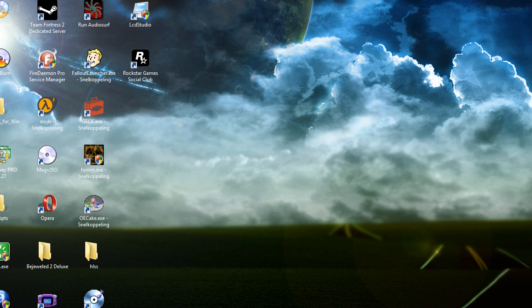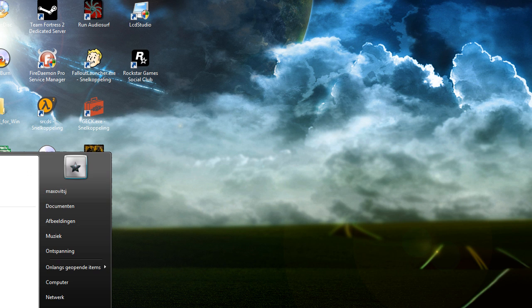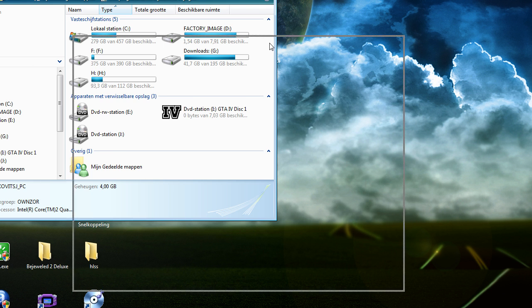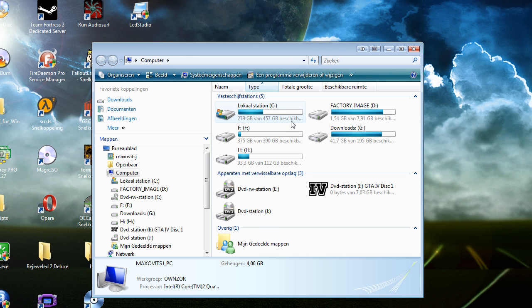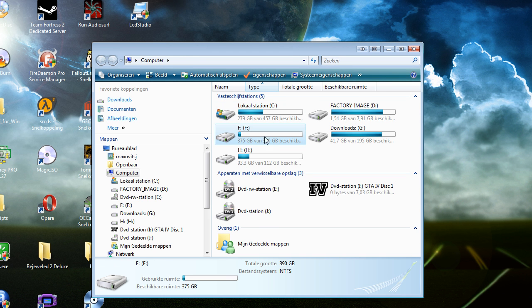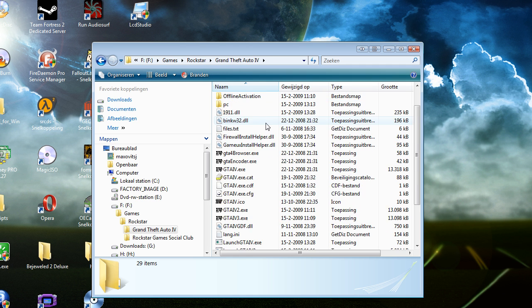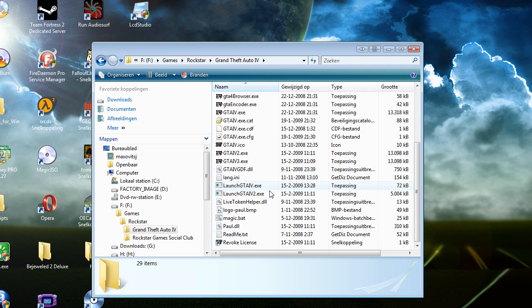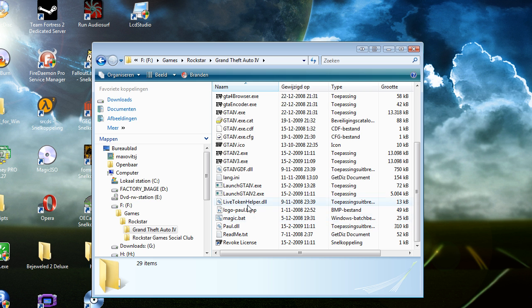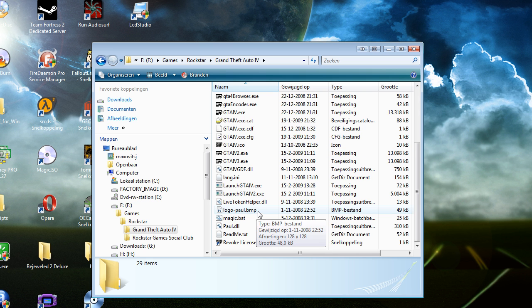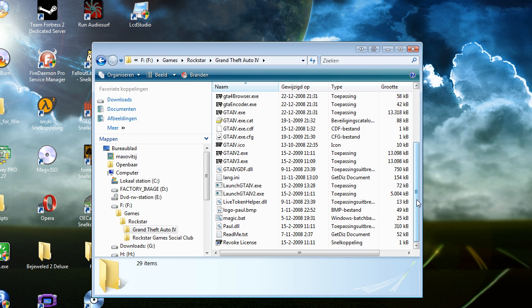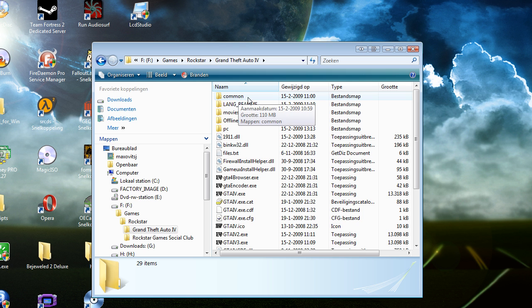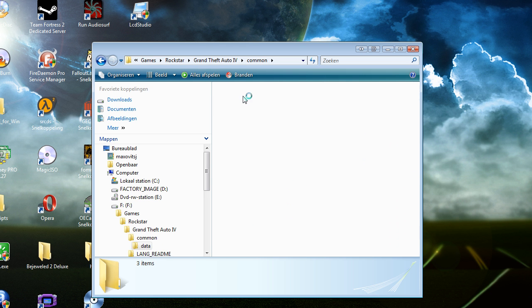Okay, first go to your GTA folder. Now place the magic.batch file in your GTA 4 folder. And when you've done that, go to a folder called common data.